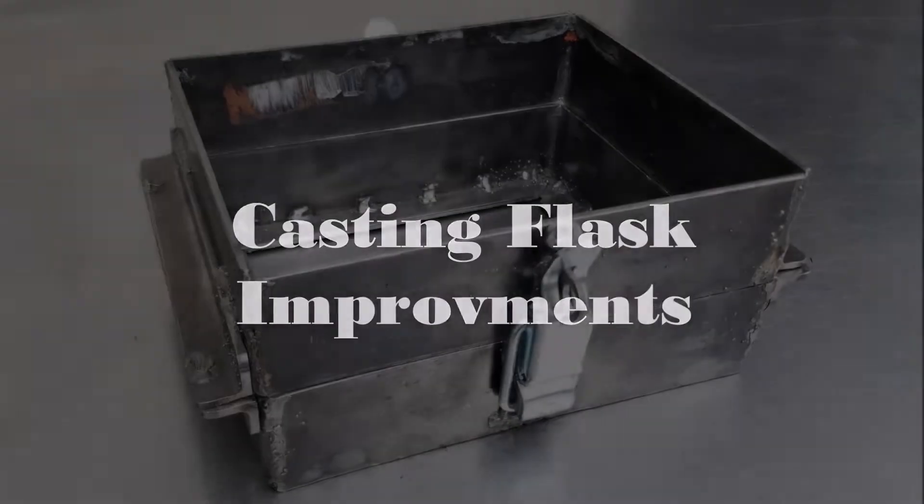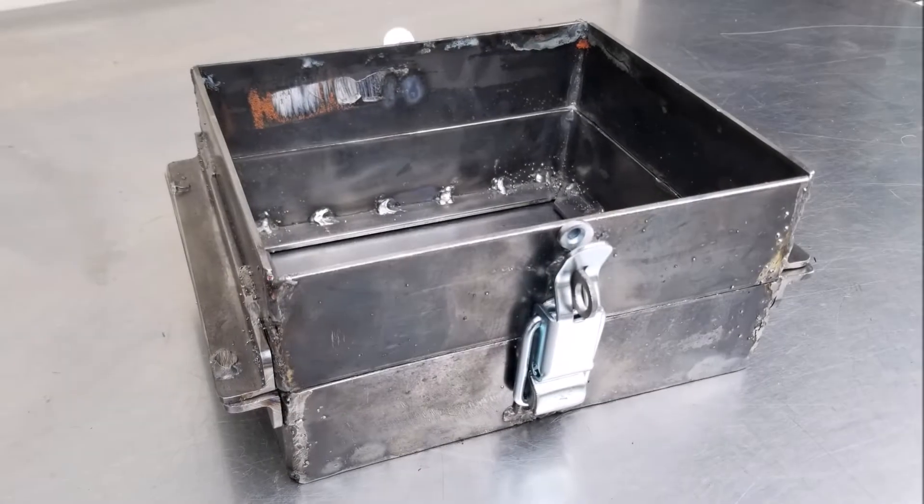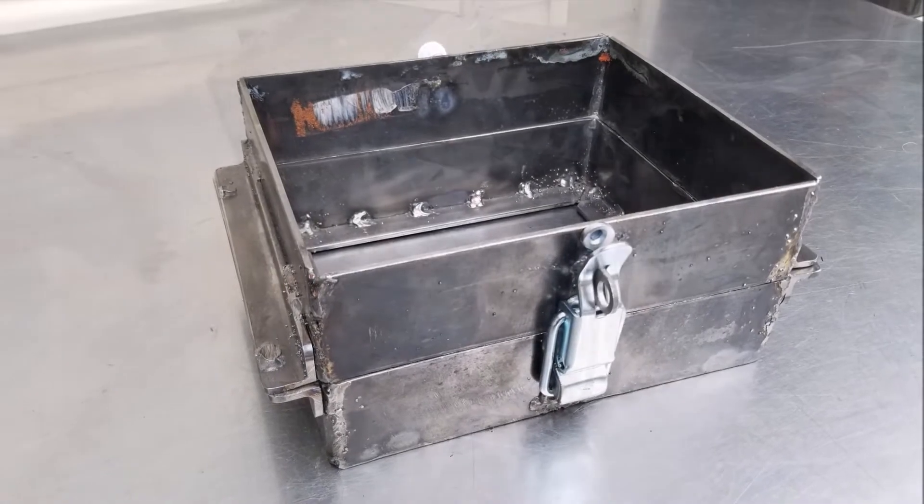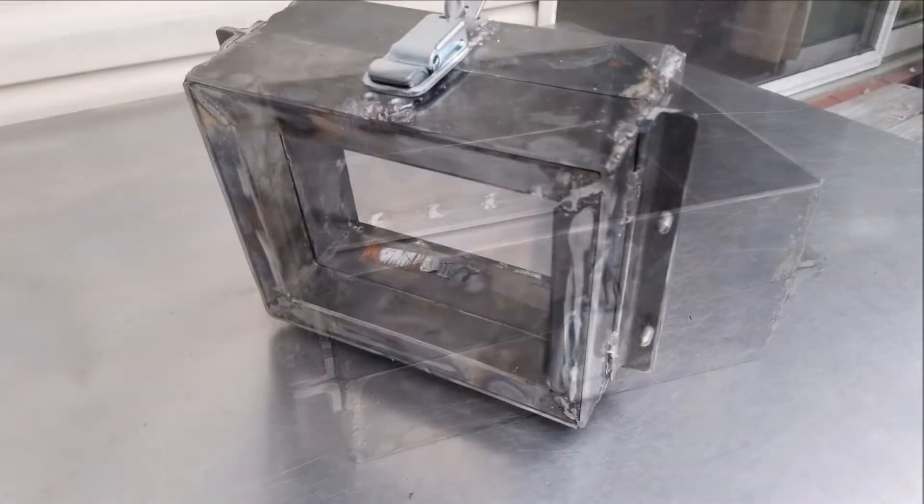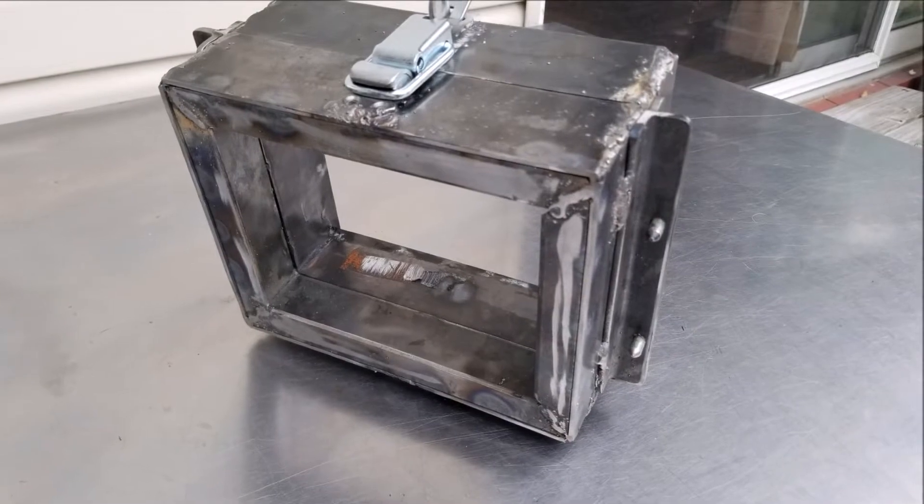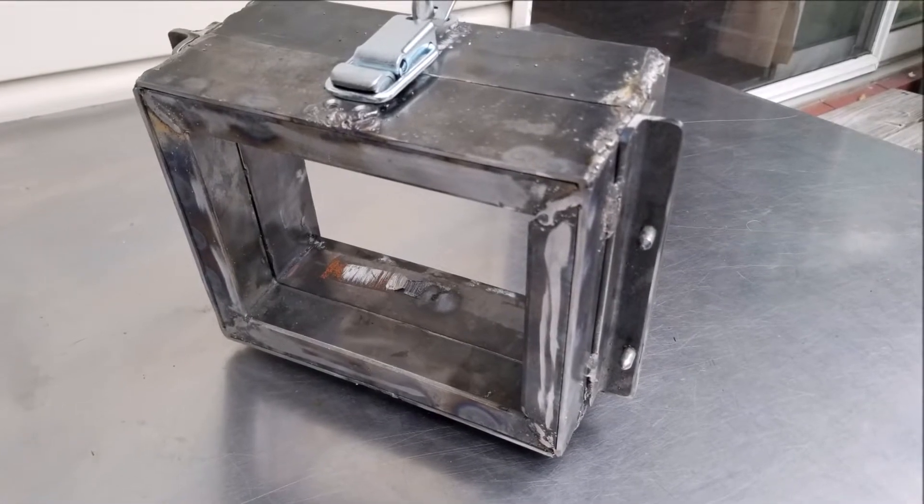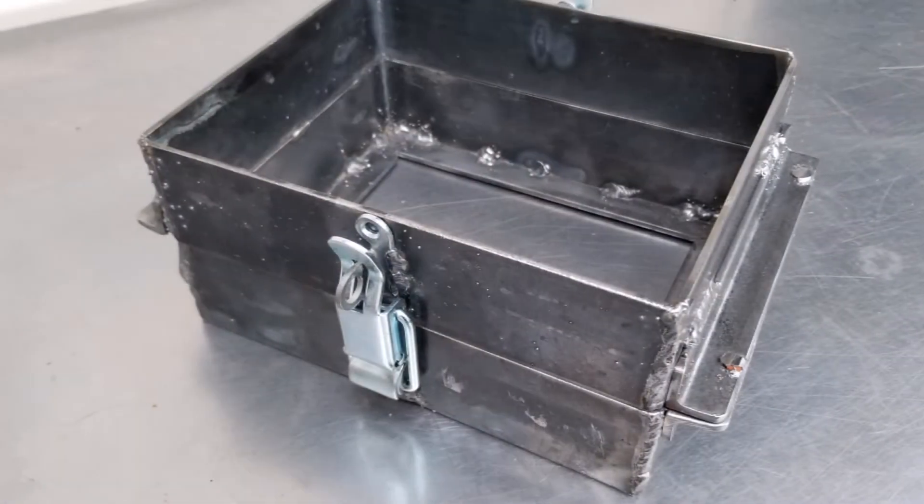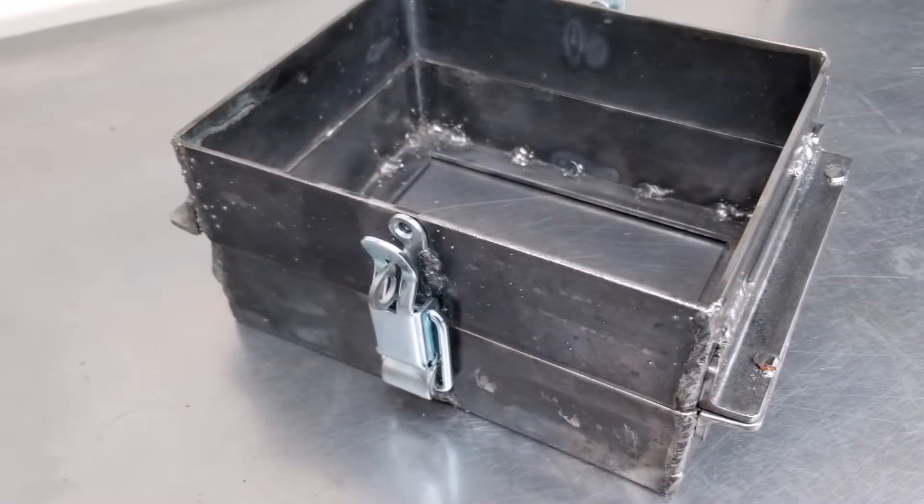Hello YouTube. Today I'm going to share with you some modifications I've made to this casting flask. These modifications are based upon some viewer comments, so if you left a comment, thank you very much.